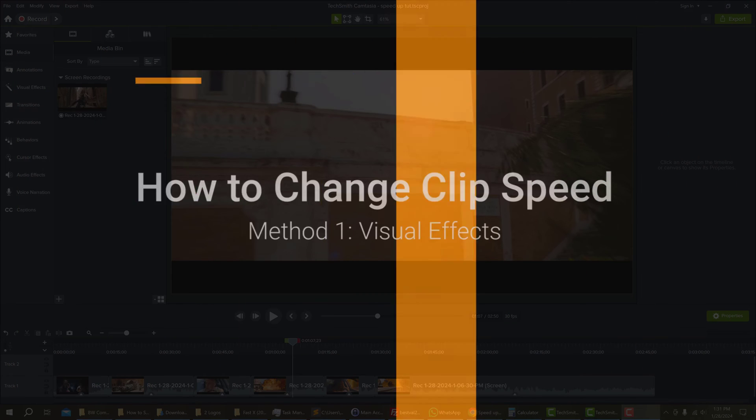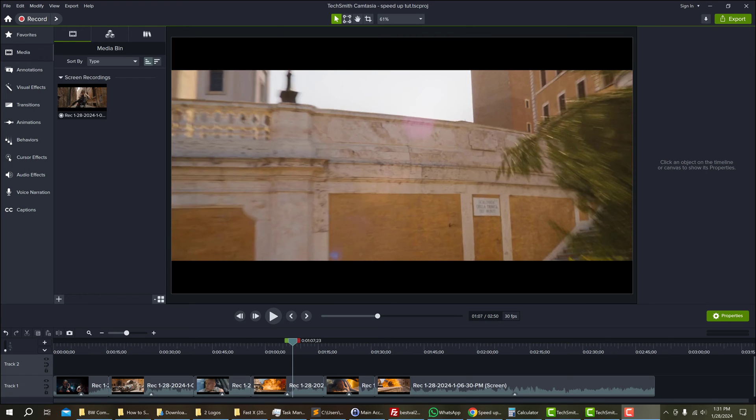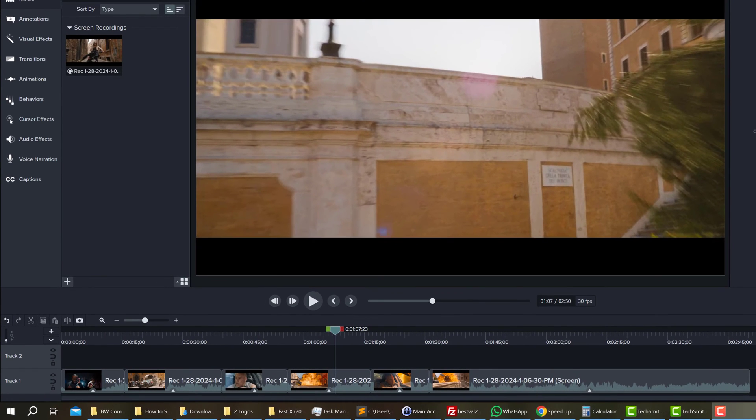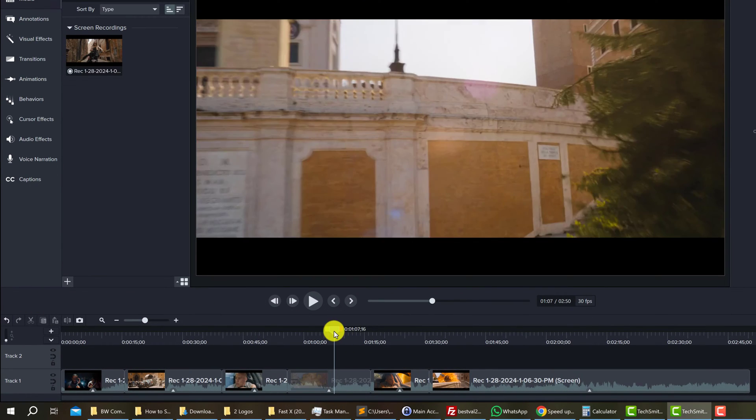Method 1 is meant for exporting videos with different clip speeds. I have already split my video into clips for editing.